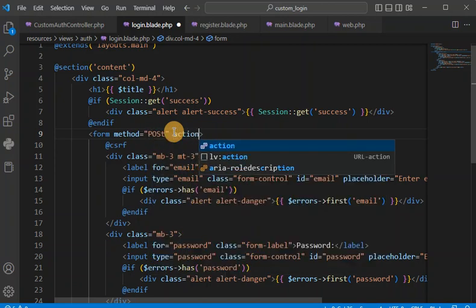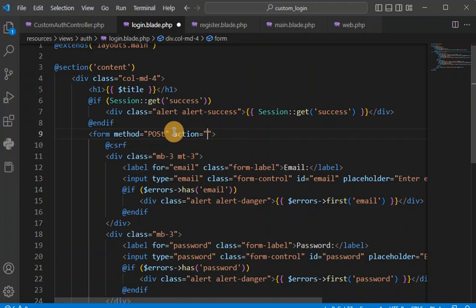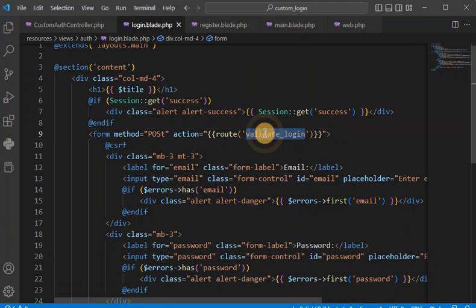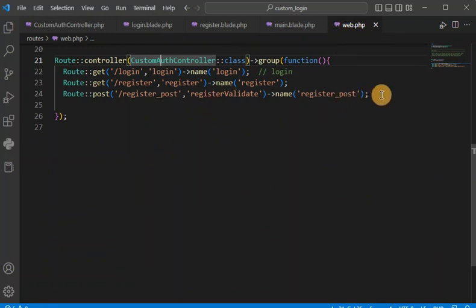There should be one action, and in the action we are going to have the route name. We will call it 'validate-login' — whatever you want, you can name it as per your convenience. Then we go to the route web.php file to create a login POST route for this purpose.